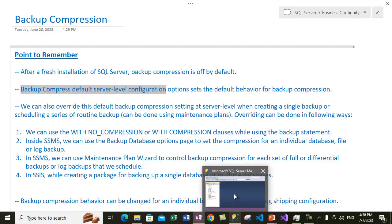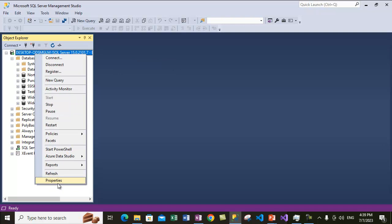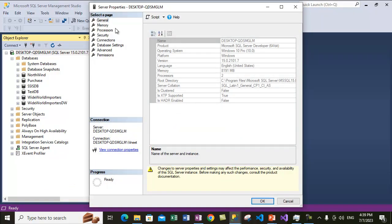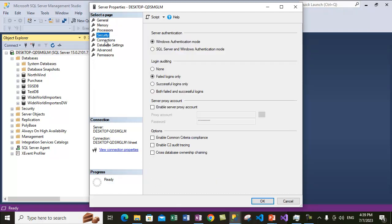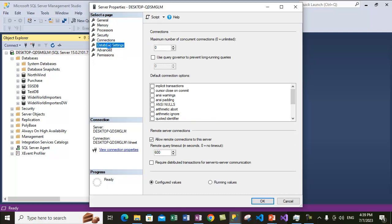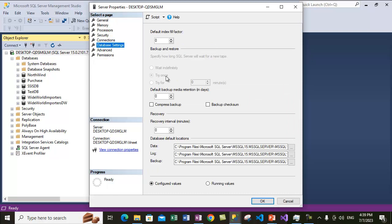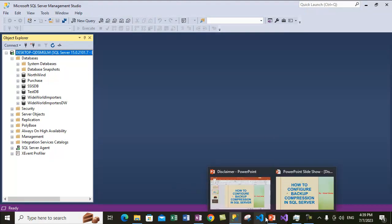We are inside SQL Server Management Studio. Let's go to the server properties to see if we have any settings related to backup. On the Database Settings page, there is an option to compress backups by default. If this option is checked, every time you take a backup, compression will be enabled by default. Right now I'm not enabling it, just hitting OK, and let's go back to the notes.